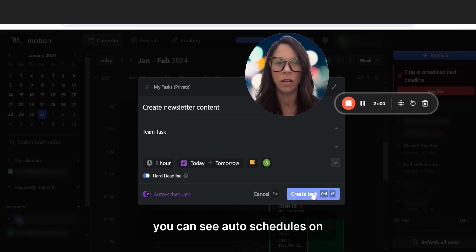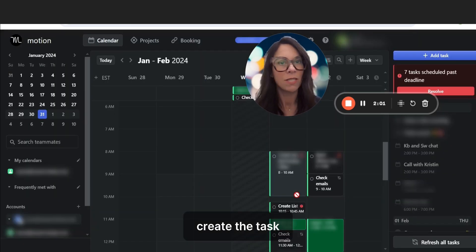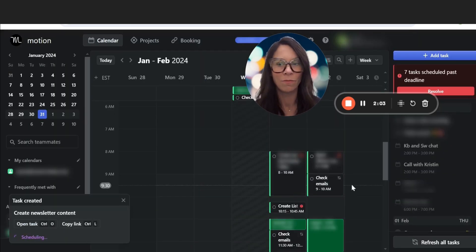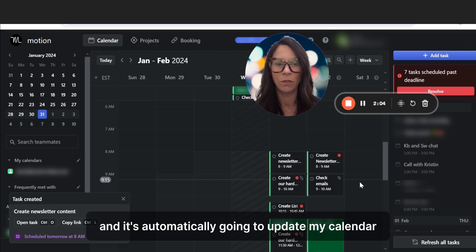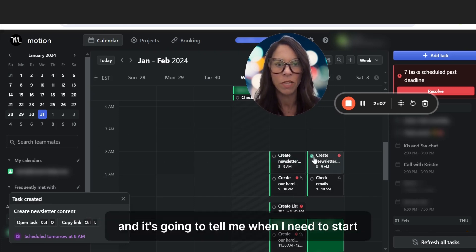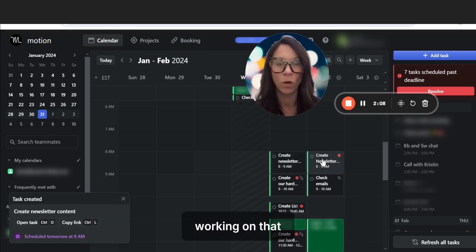You can see auto schedules on, create the task. And it's automatically going to update my calendar, and it's going to tell me when I need to start working on that.